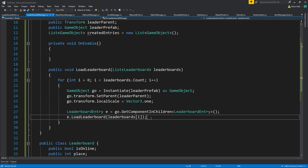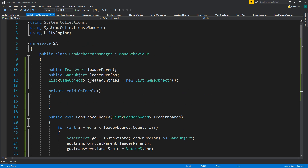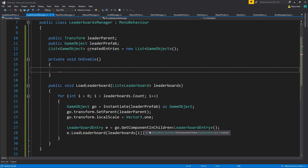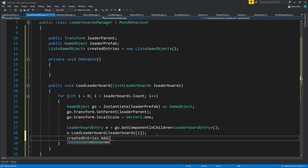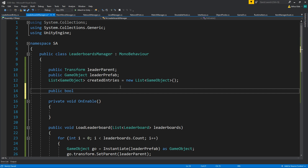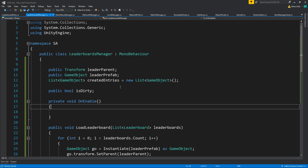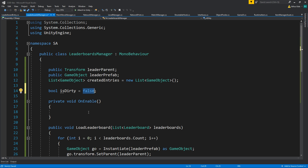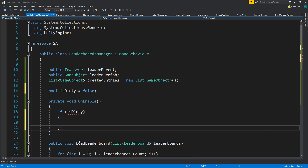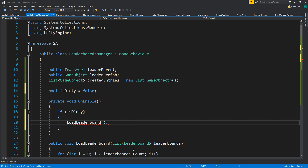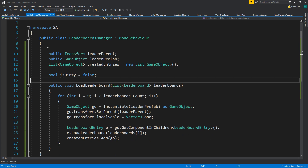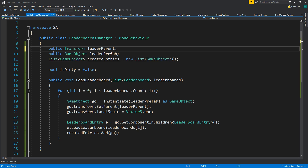I'm going to assume the data will be sorted by place from the network. We'll call CreateEntries and add each game object to a created entries list. To handle clearing we're going to add a public bool isDirty. It'll be a private method setting isDirty to false, and if isDirty we load the leaderboard, passing the value. We don't really need the enable here.